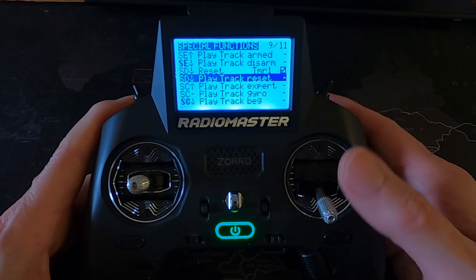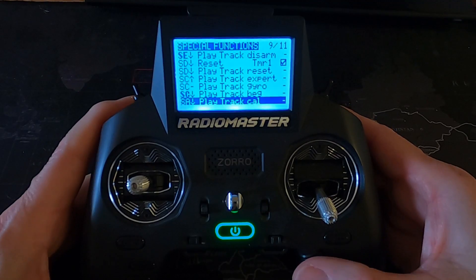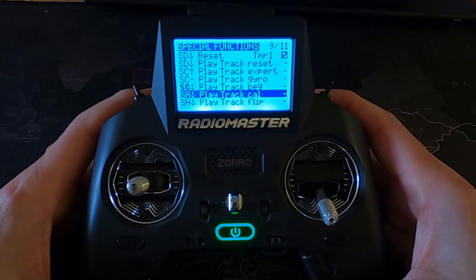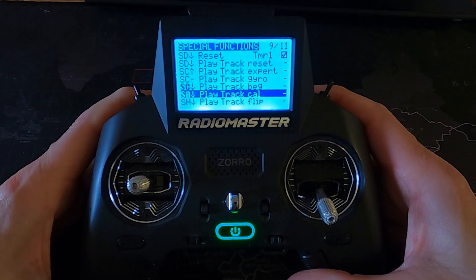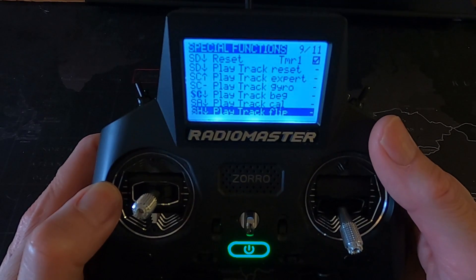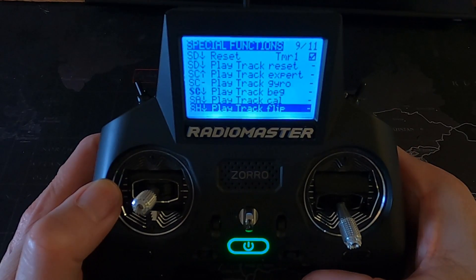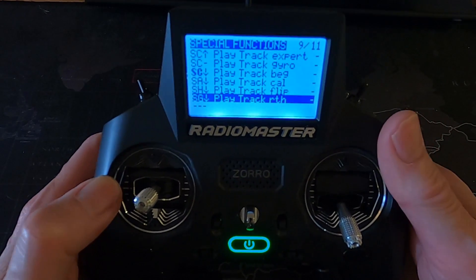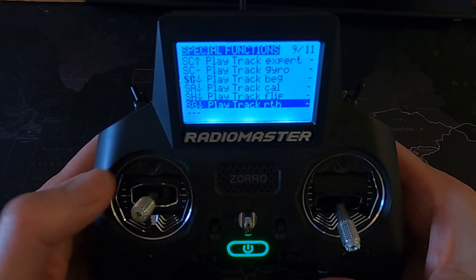Back towards us would be the gyro working the most — to help us fly the airplane. Moving down, you can see I've put a calibrate button there, so if you push and hold it, it would calibrate the gyro. Flip is this button here, which does a roll. Then the return to home — which I don't think is a true return to home — would be this button here.